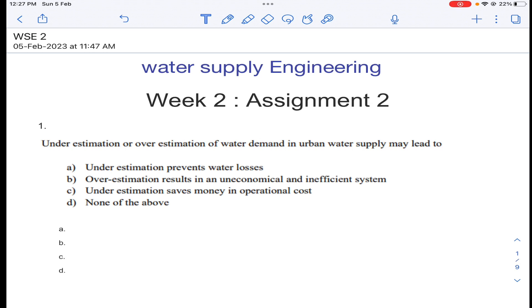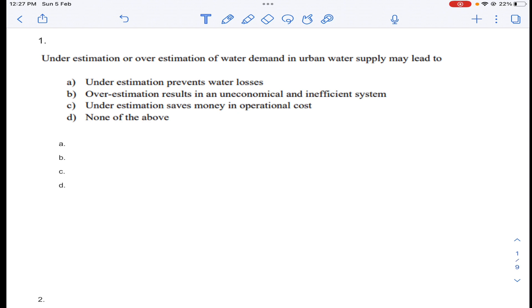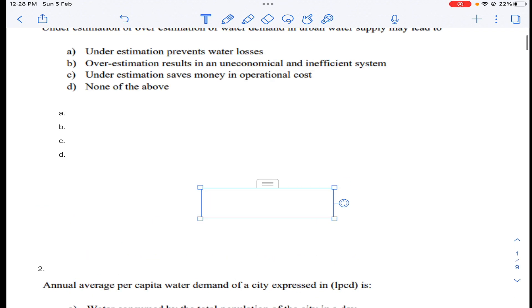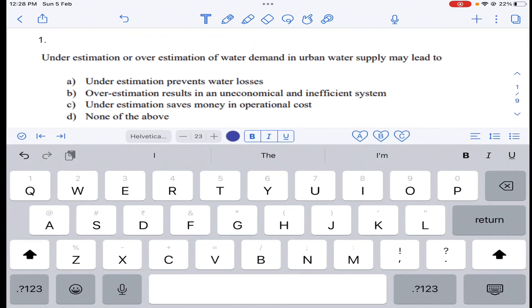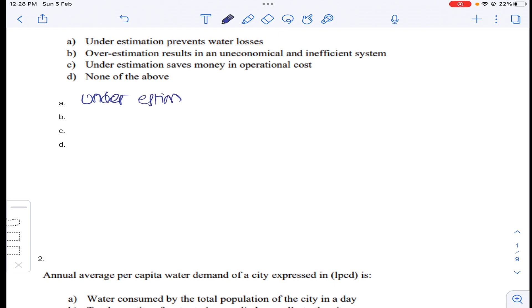Dear students, in this lecture I am going to teach the second assignment of water supply engineering. For question number one: underestimation or overestimation of water demand in urban water supply may lead to problems. Underestimation leads to inadequate design.